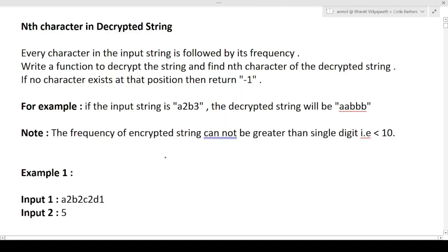First I will discuss the question, then the approach, and in the later part of the video I will discuss how to write the code in the exam. So the question is: every character in the input string is followed by its frequency. You are given an input string where every character is followed by that character's frequency. You have to write a function to decrypt the string and find the nth character of the decrypted string. If no character exists at that position, return minus one.